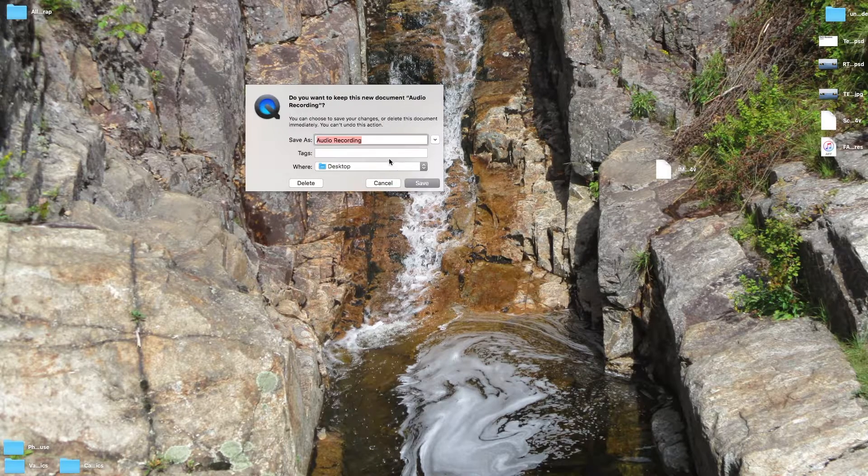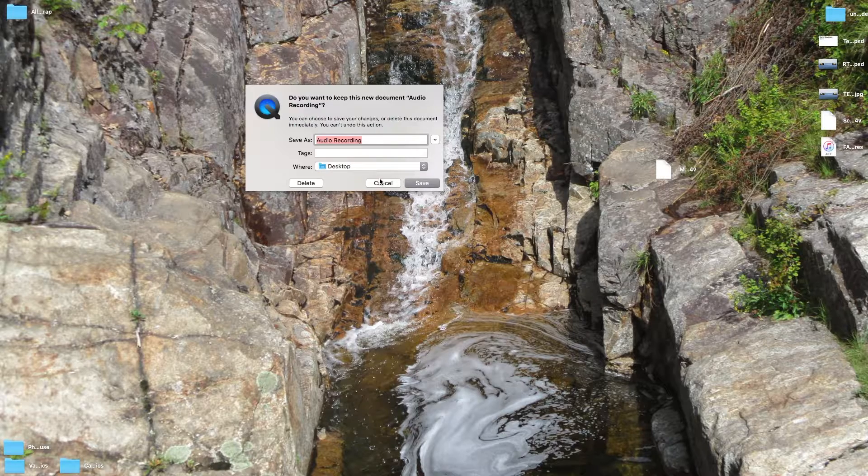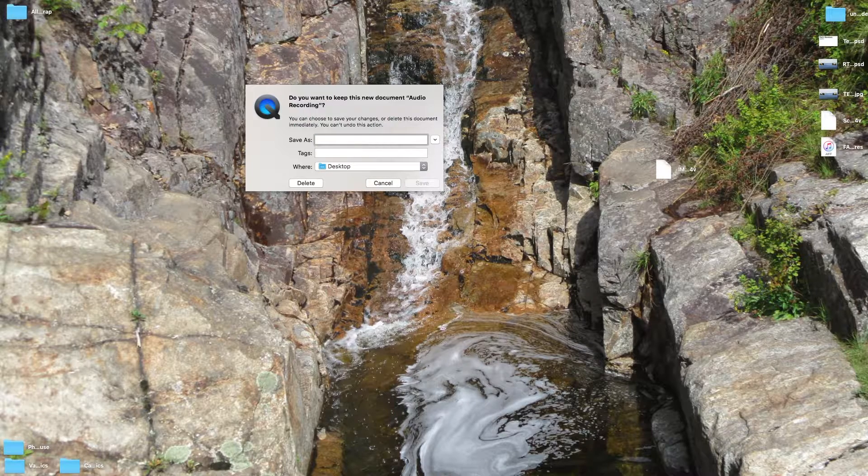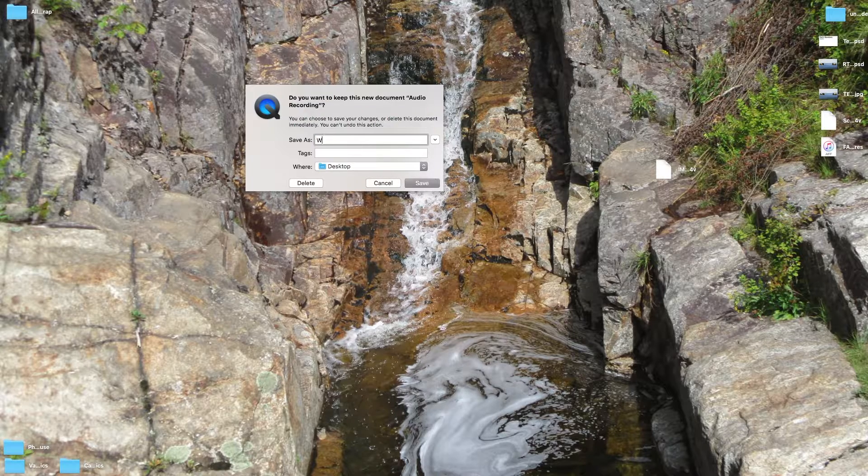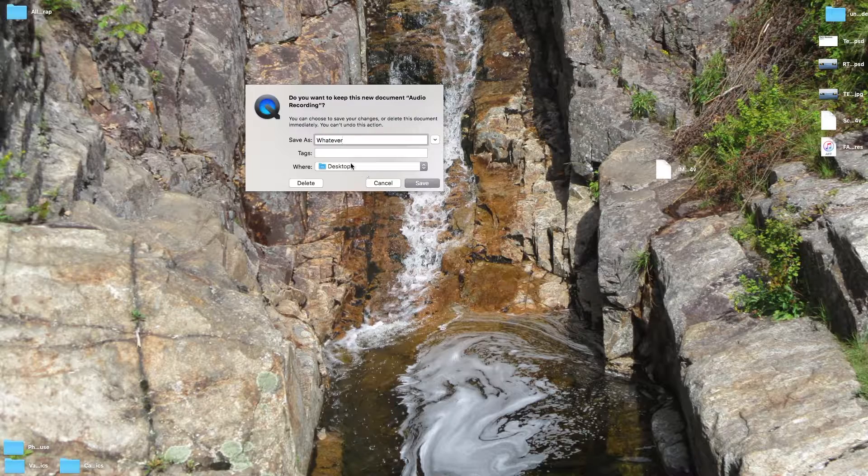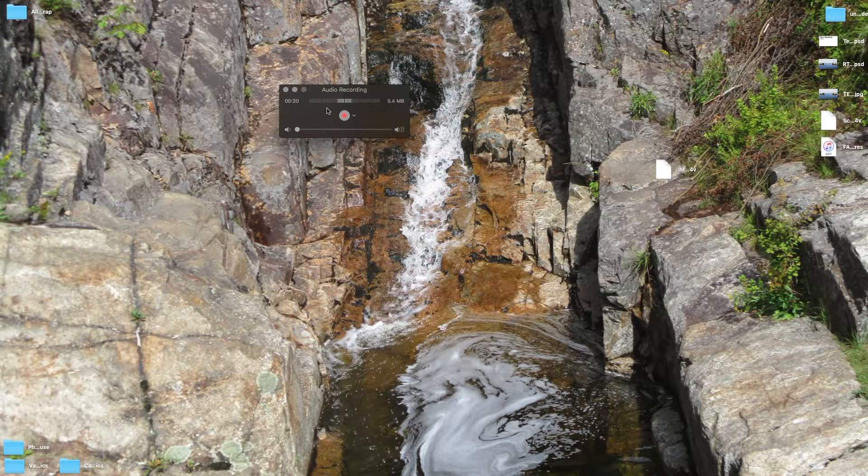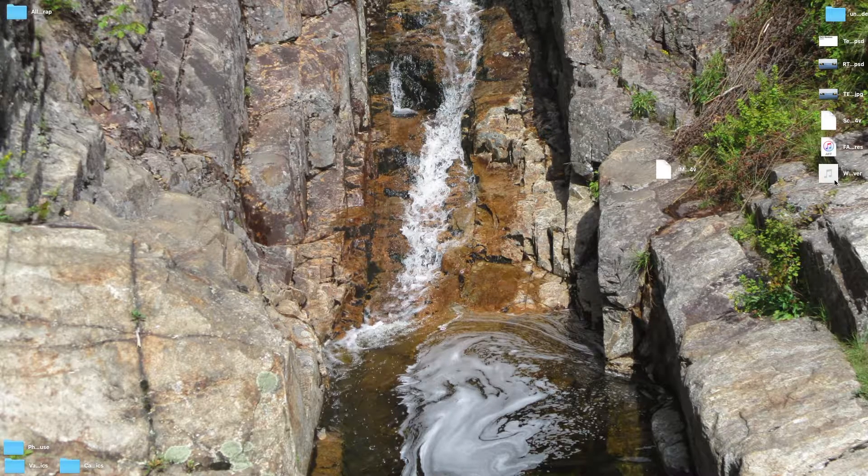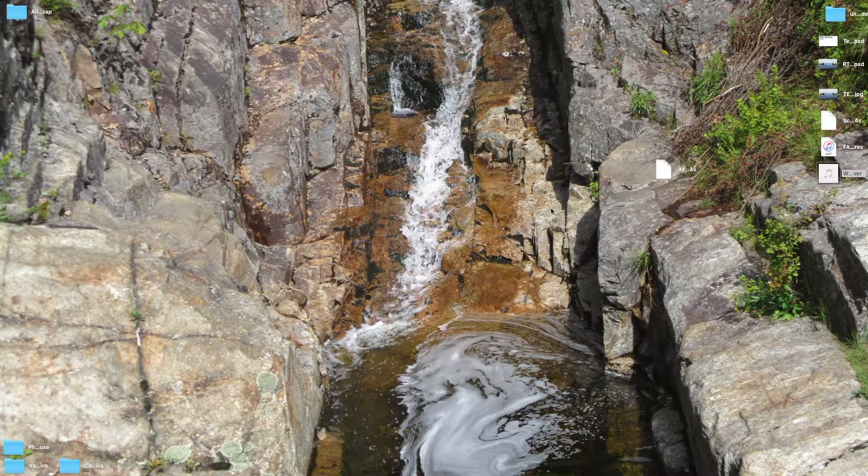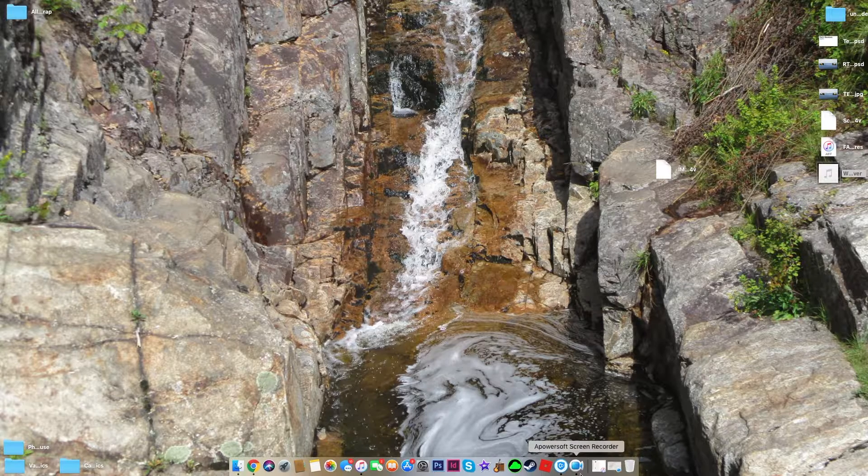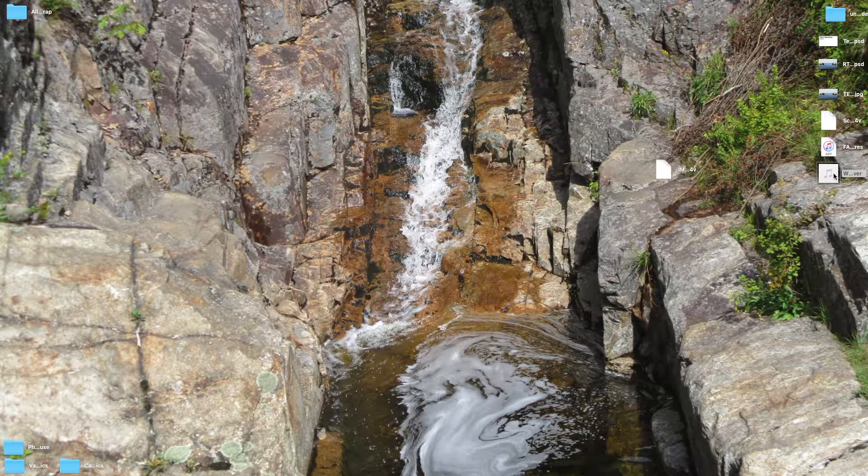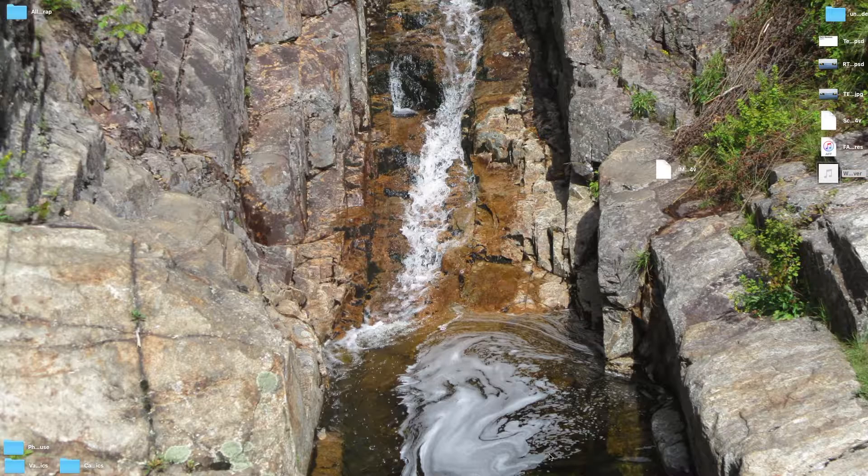And then to save it, you click that, you can name it whatever you want, and then you can select your desktop, or wherever you need it to go. Give it a minute. Open it up. And now, you have an audio recording that should open in QuickTime, or something else.